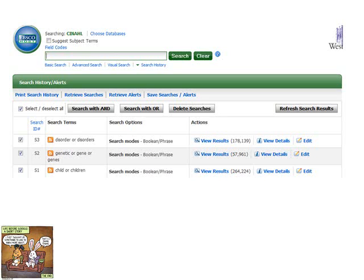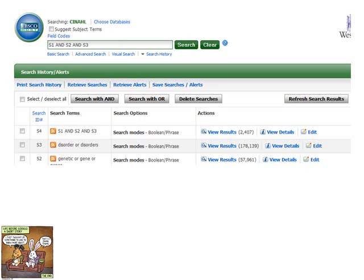I click the searches I want and select the 'Search with AND' option. You can see the result in S4: taking all documents that mention 'child OR children' AND 'genetic OR gene OR genes' AND 'disorder OR disorders', I now have 2,407 results. I've used the building blocks approach to get as much recall as possible on each concept and then combined them with the Boolean operator AND. Two thousand four hundred is still pretty large.